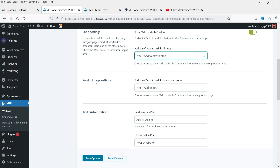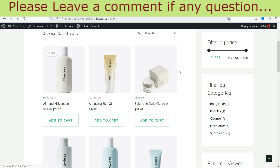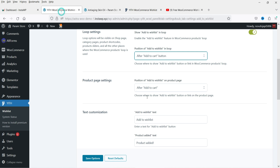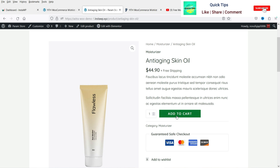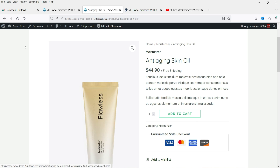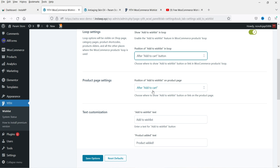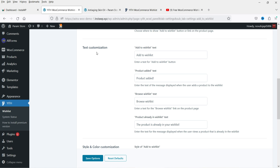For now I'm going to select After Add to Cart. Under Product Page Settings — which controls the single product page — you can also show the button after Add to Cart. The position options for the single product page are: after thumbnails, after summary, or use shortcode.